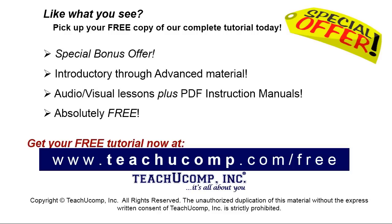Like what you see? Pick up your free copy of the complete tutorial at www.teachyoucomp.com forward slash free.